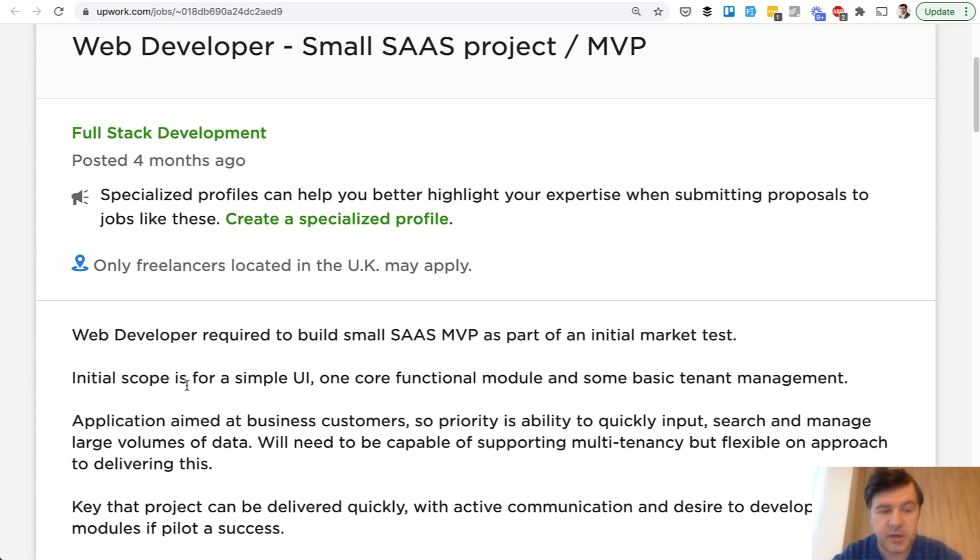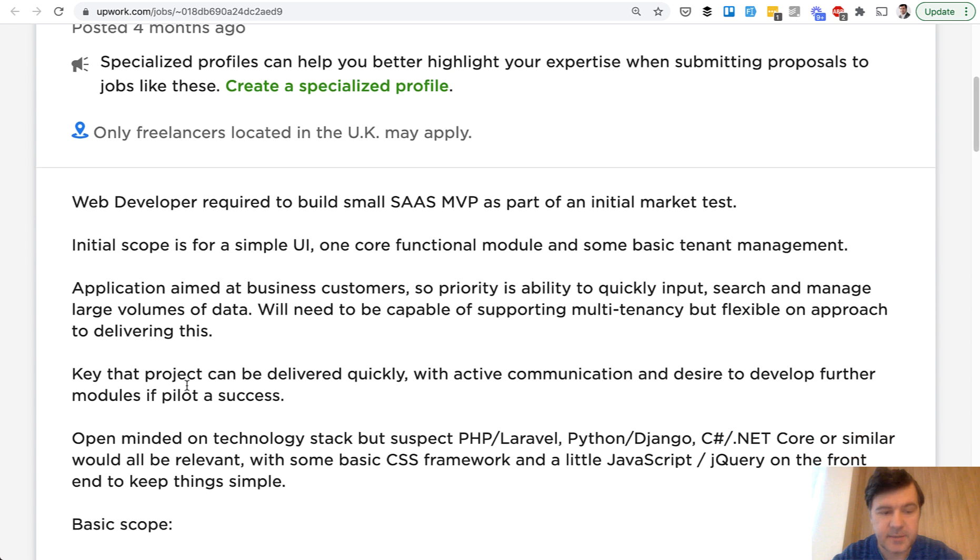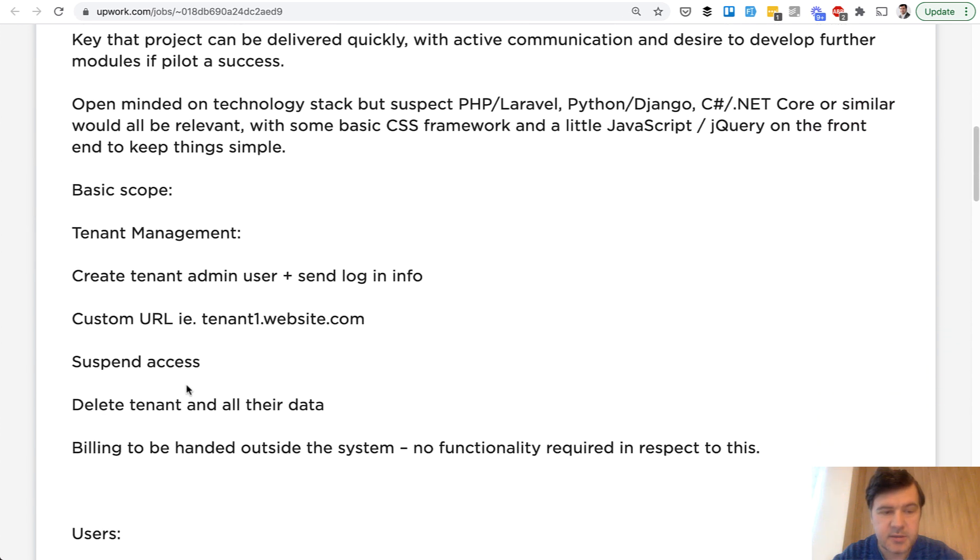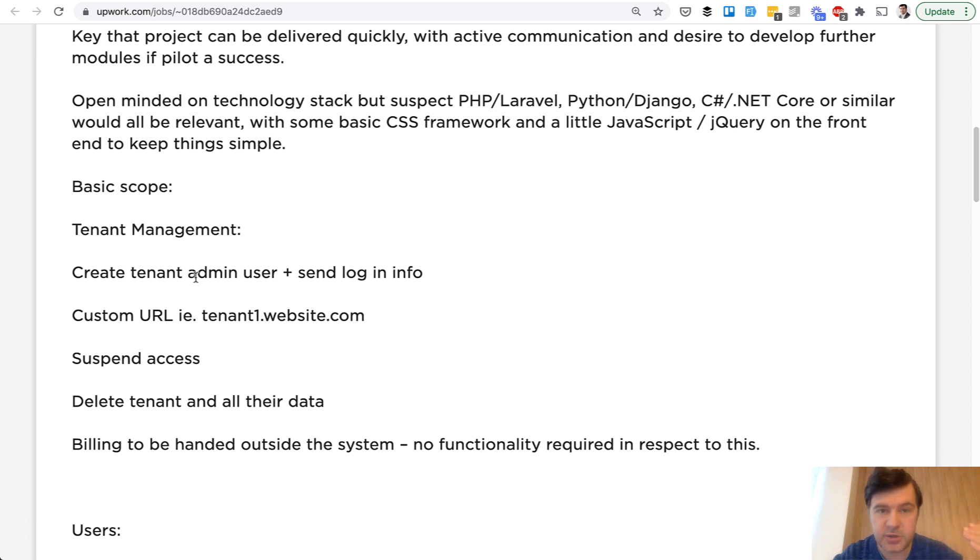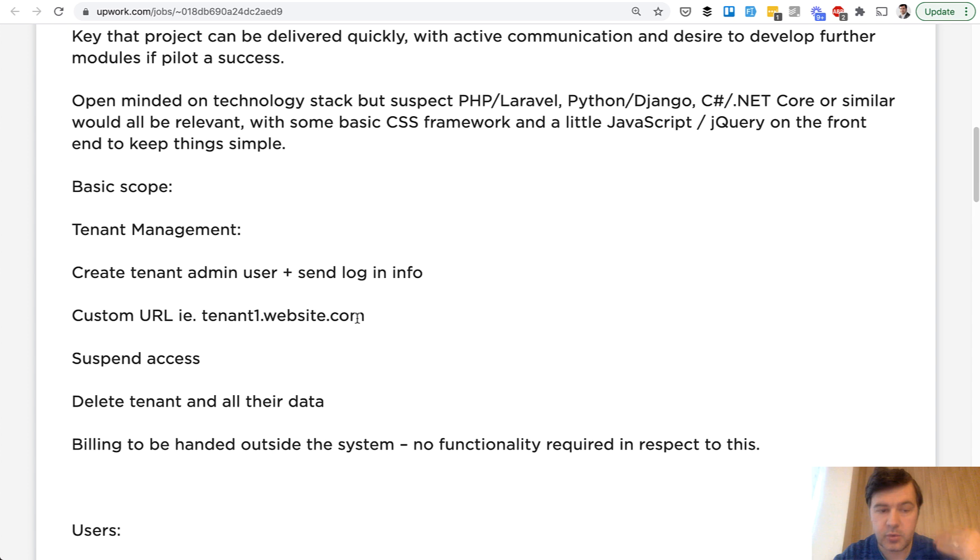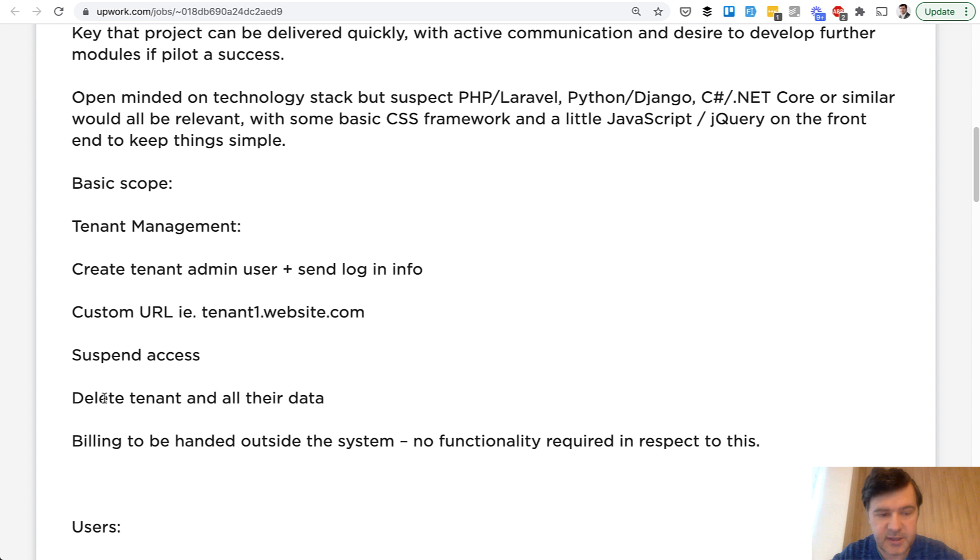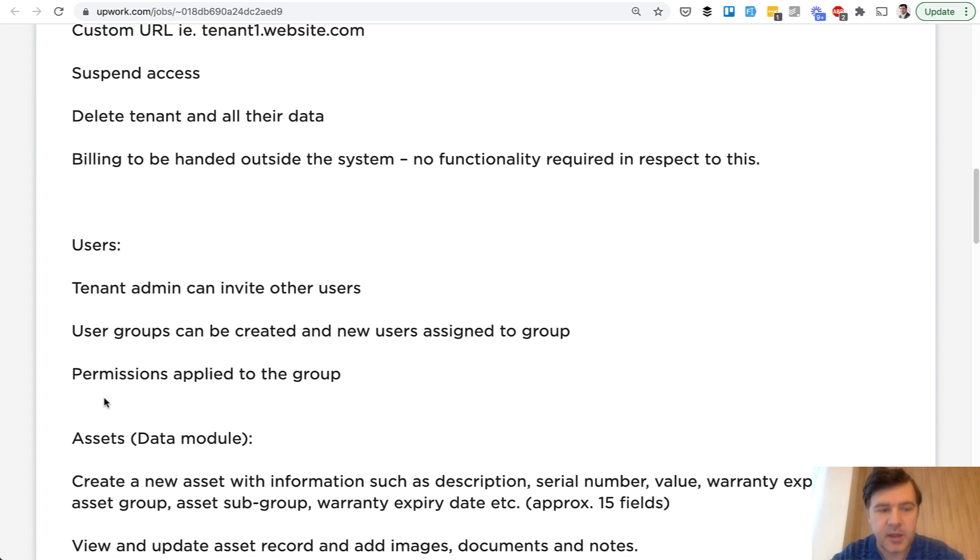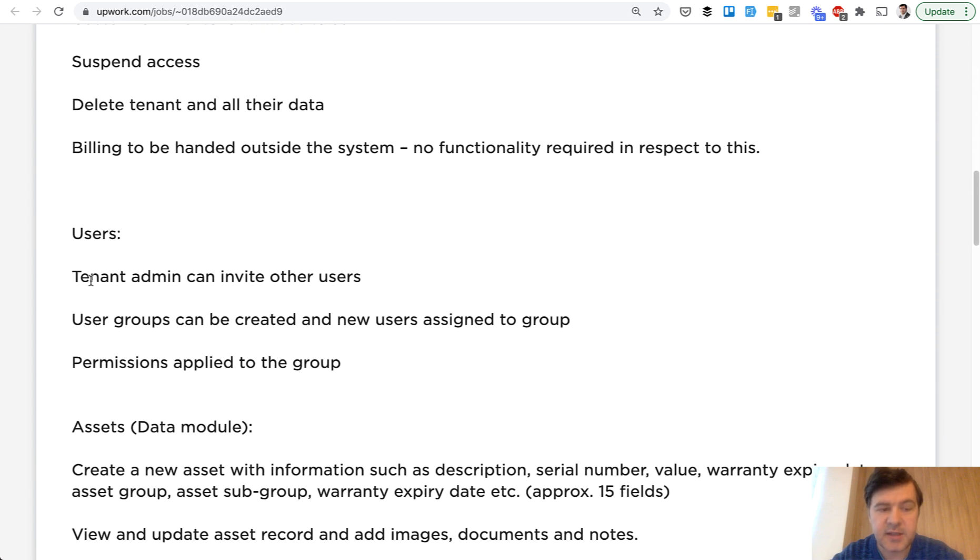So the initial task is tenant management by administrator. So administrator creates a tenant user, sends the invitation, then subdomain is created automatically for that tenant. Then administrator can suspend or delete the tenant and then tenant admin can invite their own users.